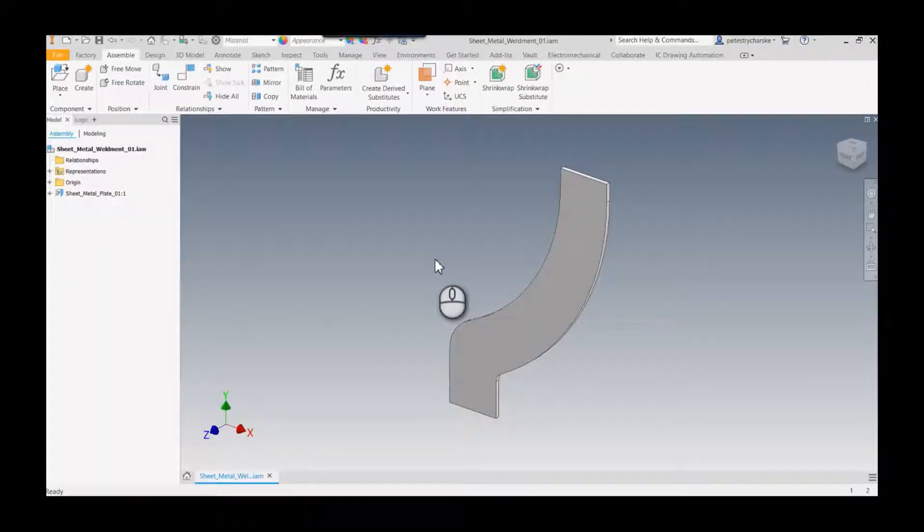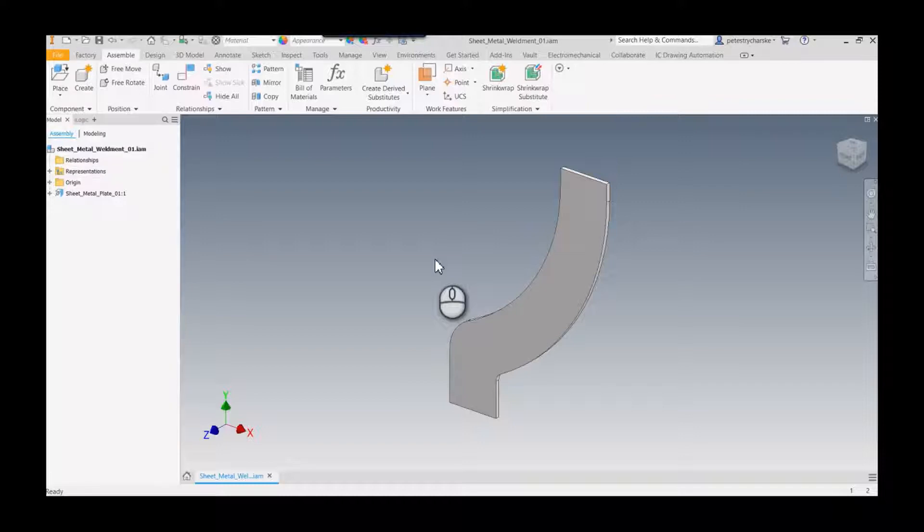Hey everybody, this is Pete. In this video I want to demonstrate a technique for creating a special type of welded flange that would follow the curvature of an existing plate. This had popped up in a tech support question I got the other day and the user was having some trouble with the process.